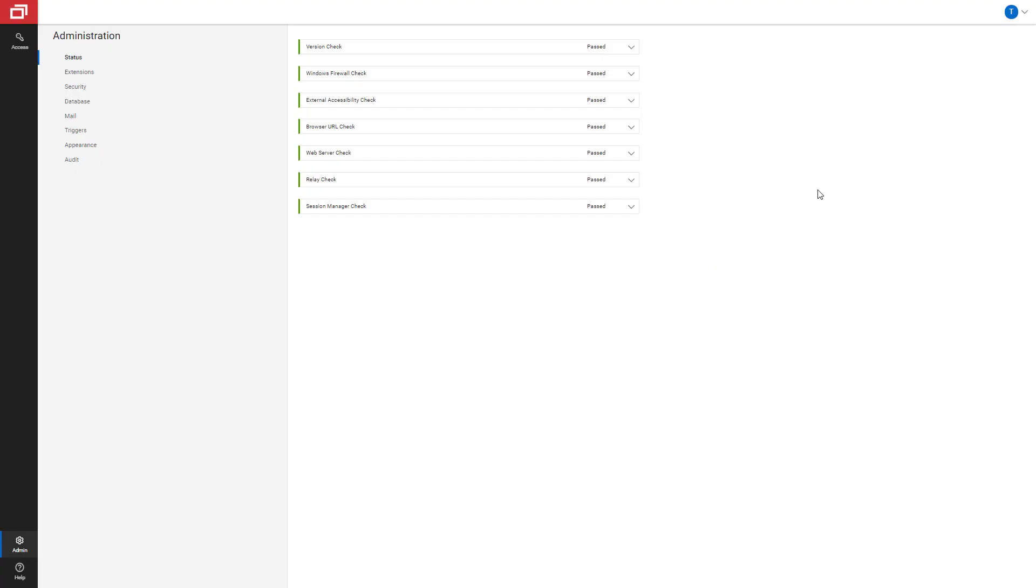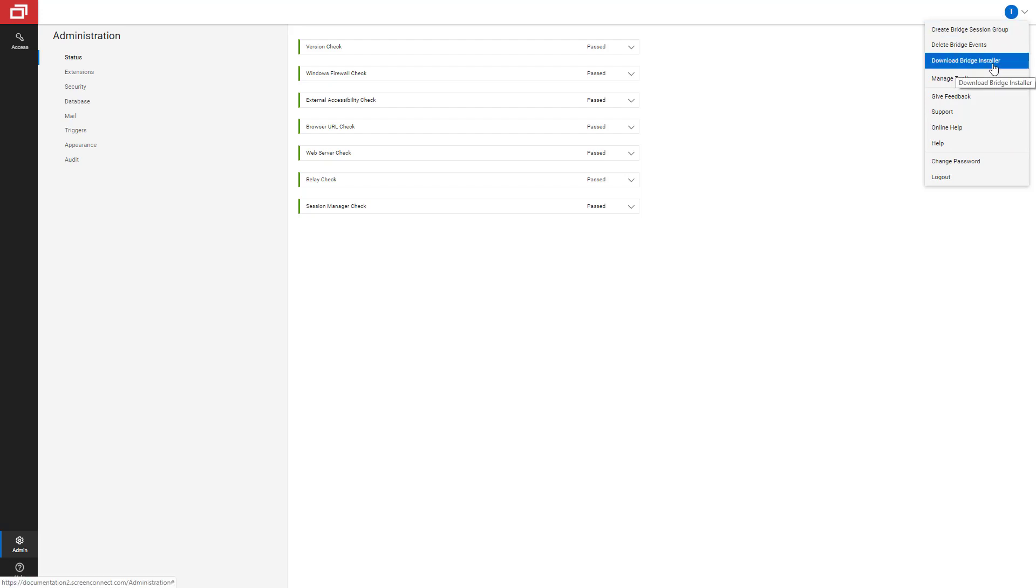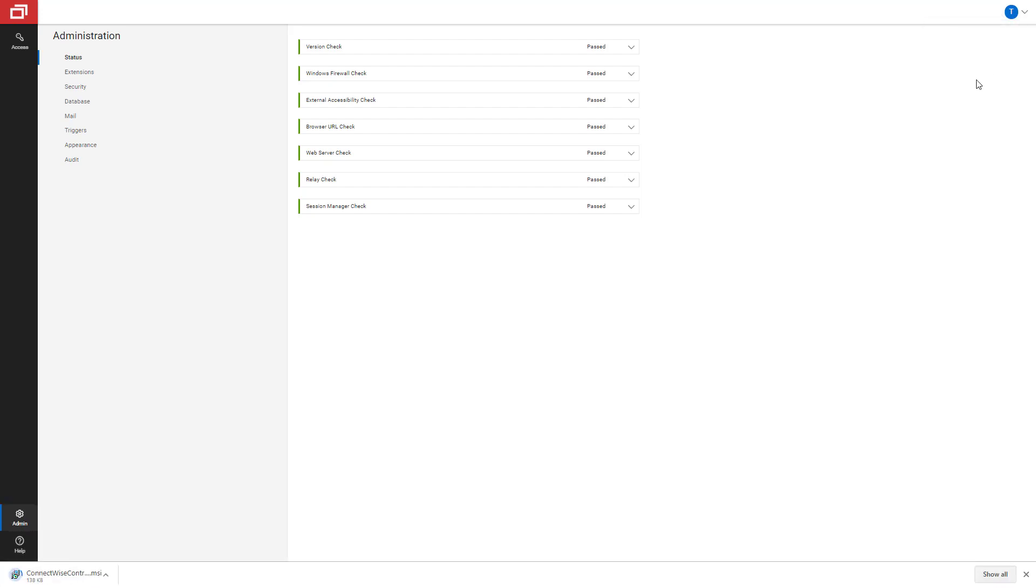So to get started, first we have to download and install the MSI that basically acts as a mediator. We call this the bridge service. From the administration panel, go to your user icon and click download bridge installer.